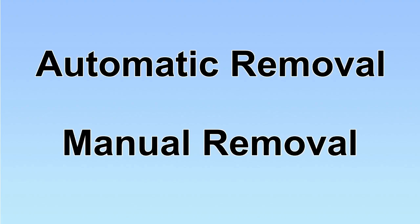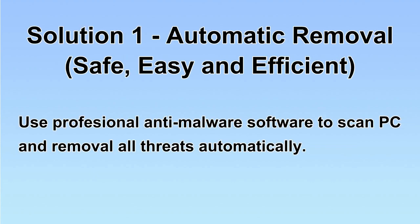We have two solutions to remove the virus: automatic removal and manual removal. I will show you automatic removal first.